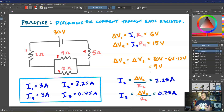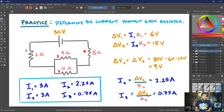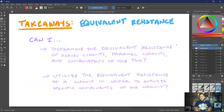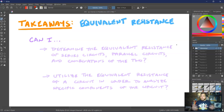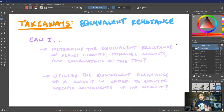So now we have multiple tools: Ohm's law, the junction rule, the loop rule, and the ability to calculate equivalent resistances for series and parallel combinations. The main takeaways are: can we determine the equivalent resistance of series, parallel, or mixed combinations of resistors? And can we use the overall equivalent resistance to analyze specific components — keeping in mind that knowing the battery voltage and equivalent resistance of the entire circuit gives us the total current?